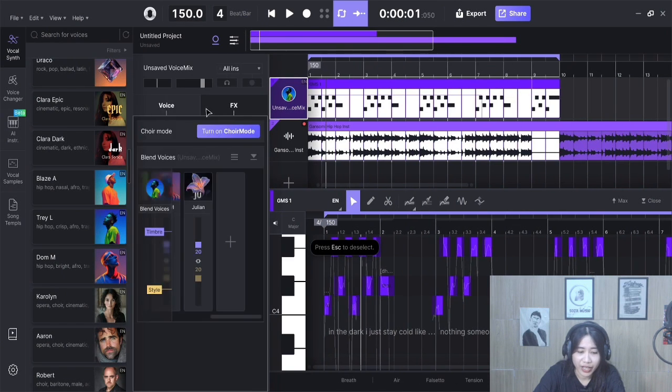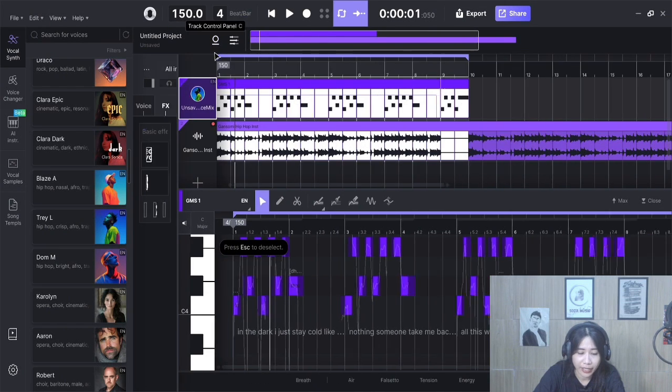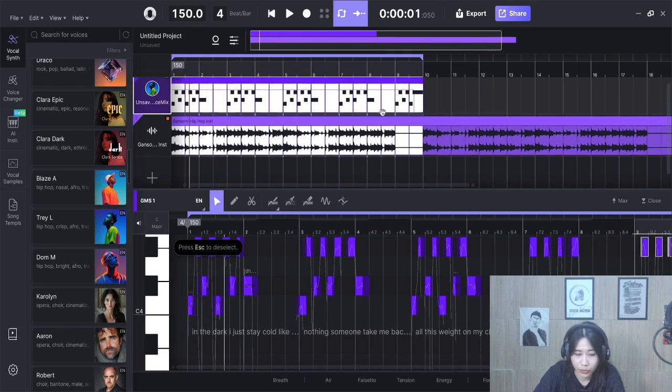Then you can adjust EQ, compression, and reverb in the areas shown in the image below.